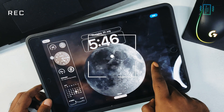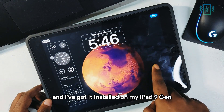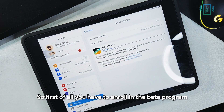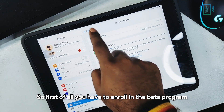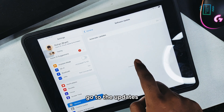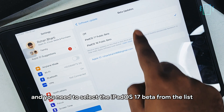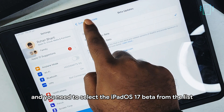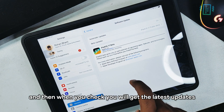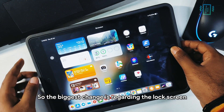The iPadOS 17 beta versions are out and I've got it installed on my iPad 9th gen. First, you have to enroll in the beta program, then go to Updates and select iPadOS 17 beta from the list. After that, check for updates and you will get the latest version. The biggest change is regarding the lock screen.